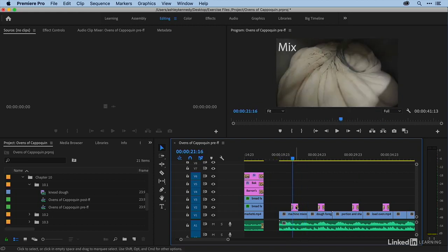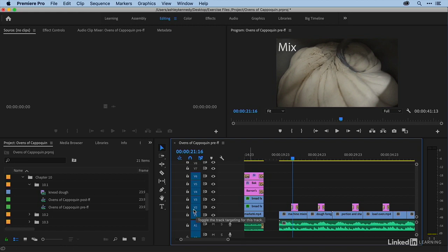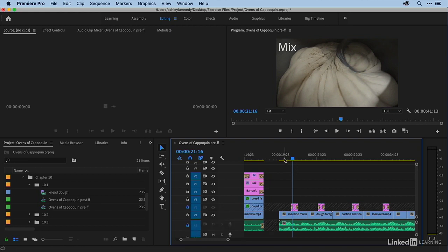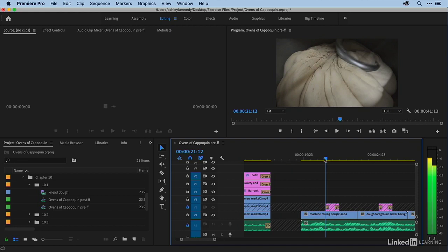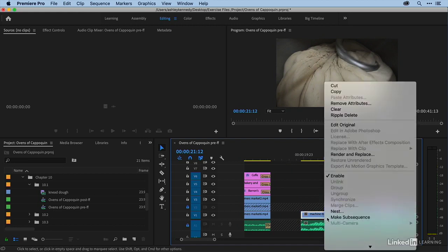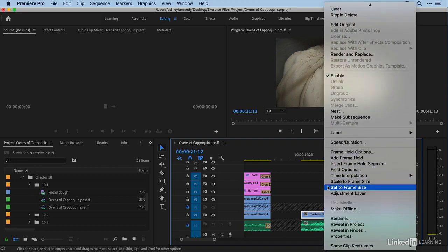So right under the title here, I want to freeze the video. And so we only want to affect the video on V1, not the music or the titles. So I'm going to lock those. And then I'm going to shift drag to snap to my title. And then at this point, I'm just going to select it. And then I can right click and choose insert frame hold segment.